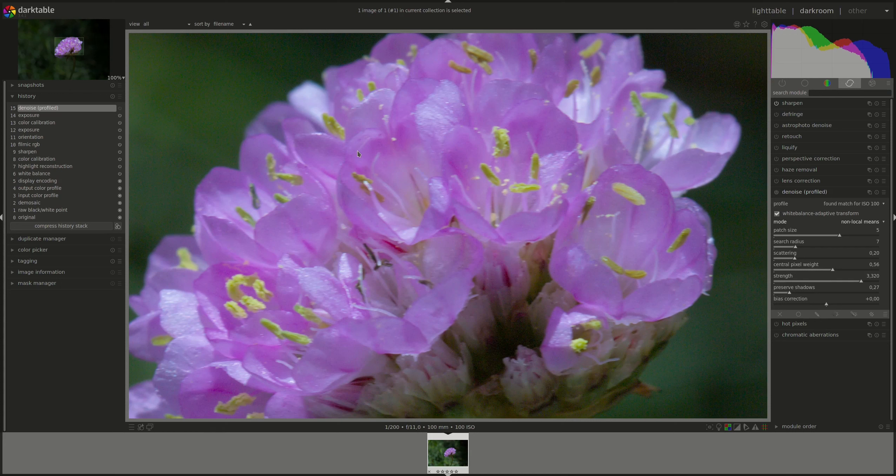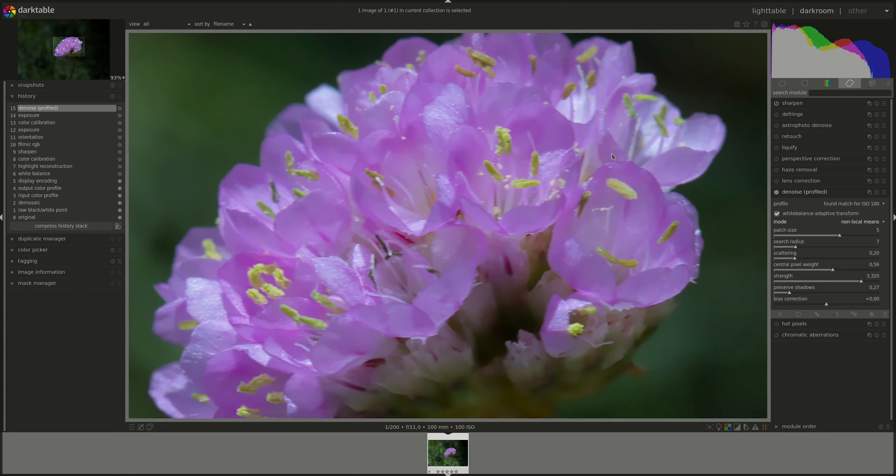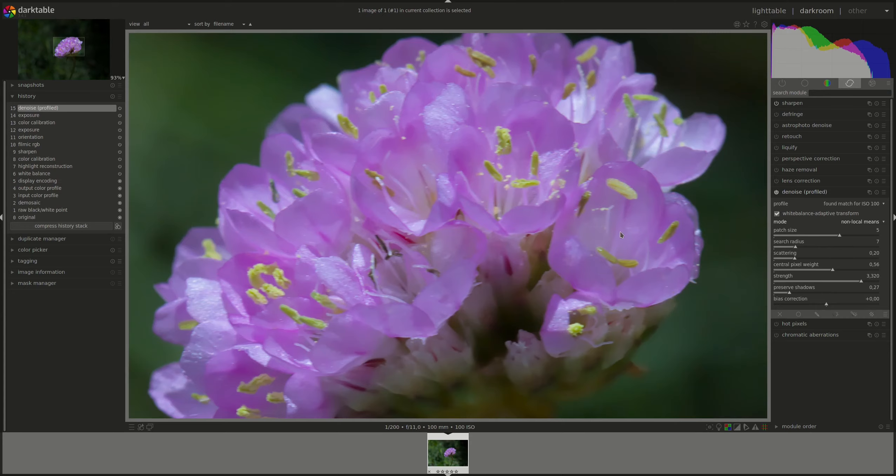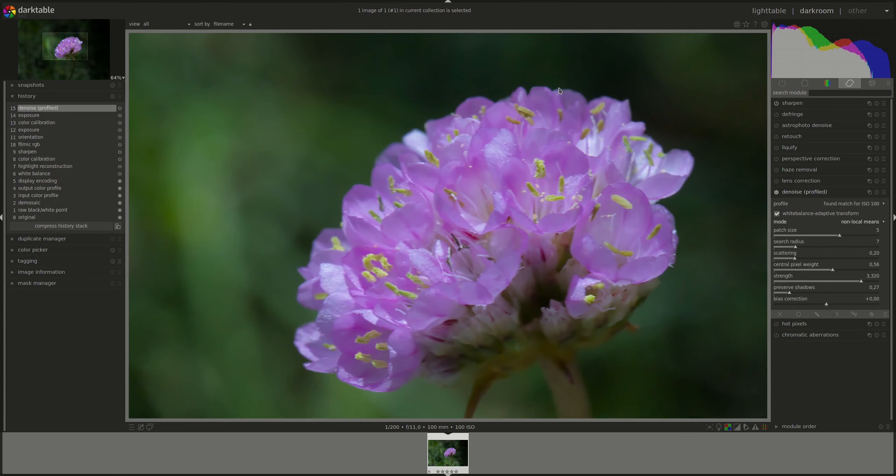A lot of the details were lost in the leaves. Of course, what we're trying here is just to show how the module works. Otherwise, we'd use a mask to disable it on the flower and keep the effect to the background.